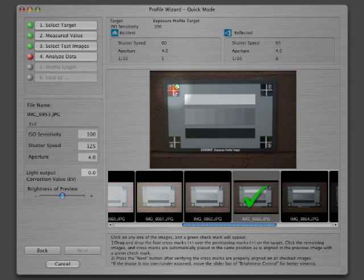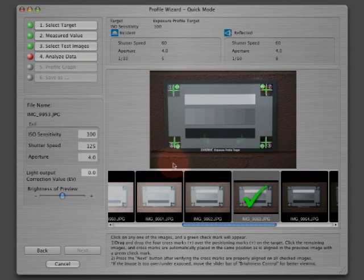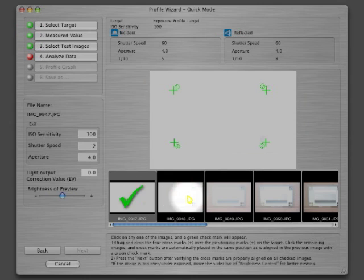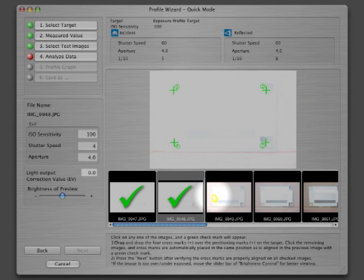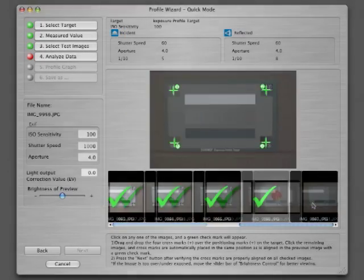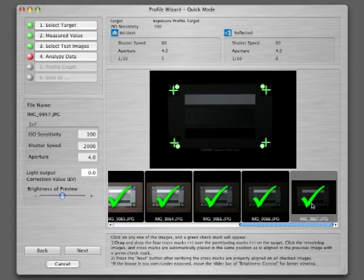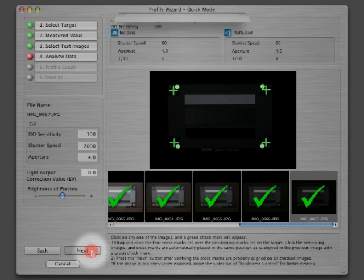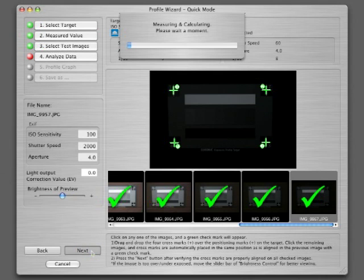Move the registration marks to the outside corners of the test target image like this. Now go back to the sequence below and click on each image to see a large green check mark appear on each one. Once finished, click Next and watch the software build a profile for the camera.